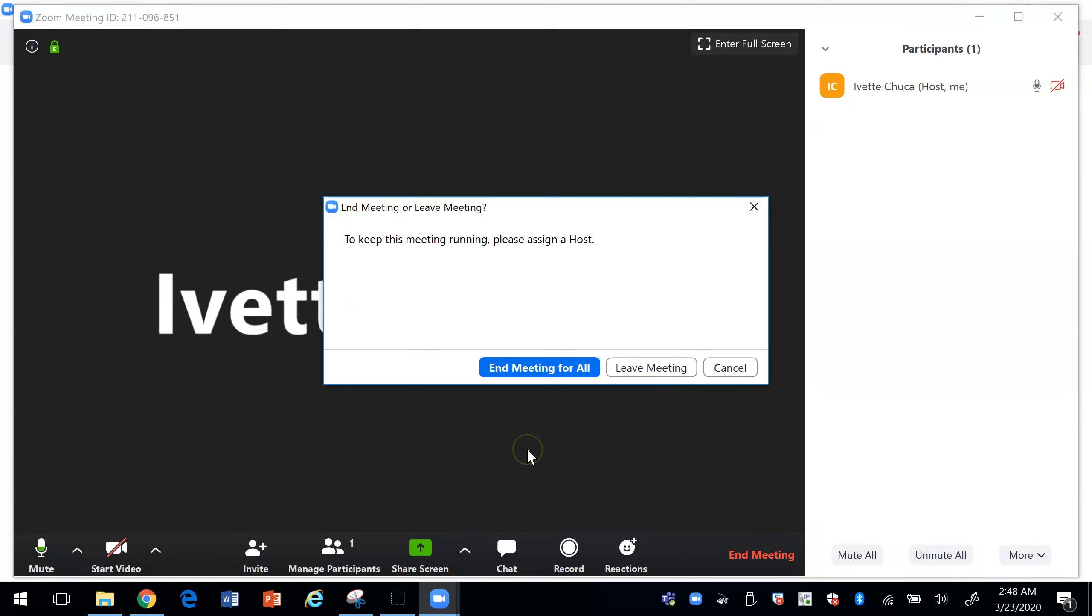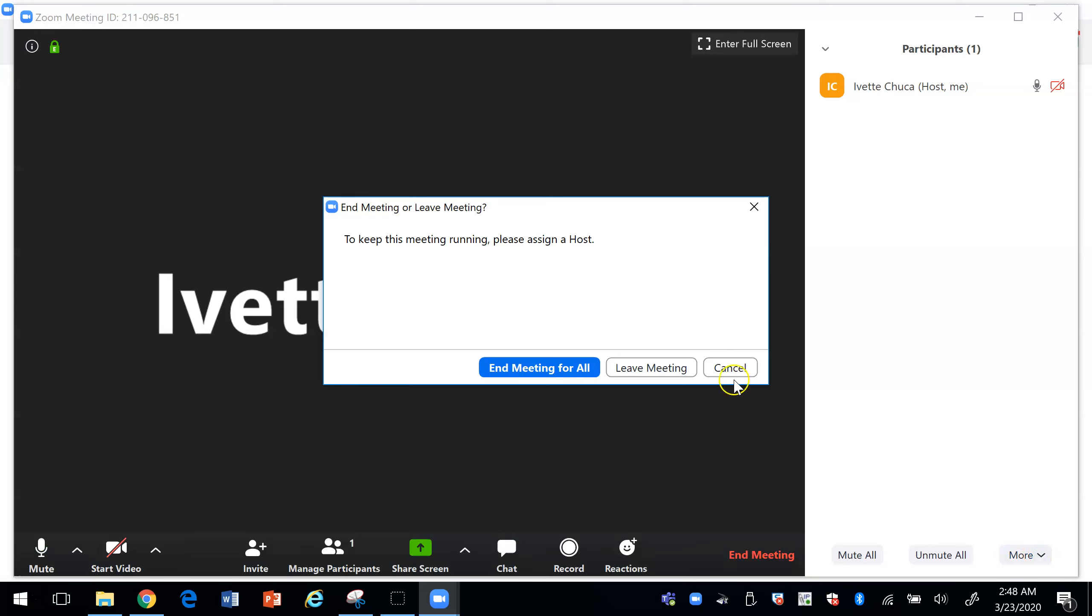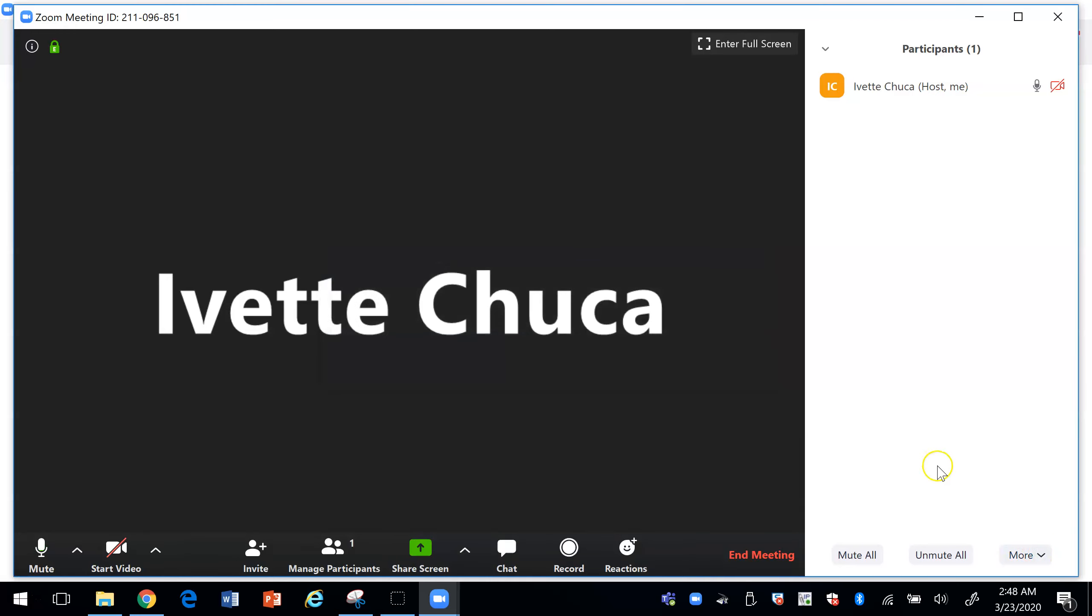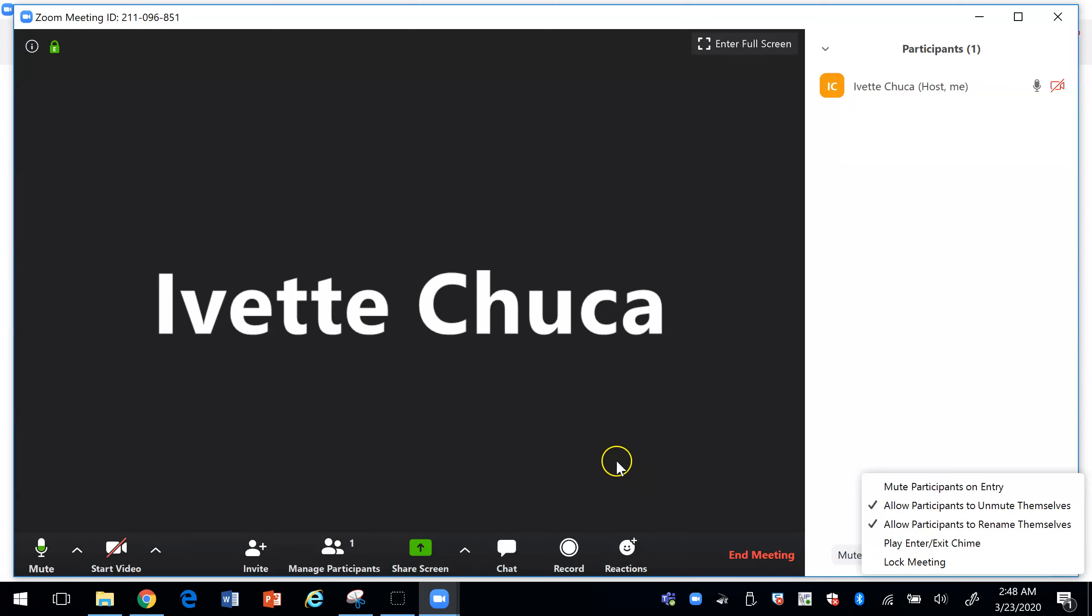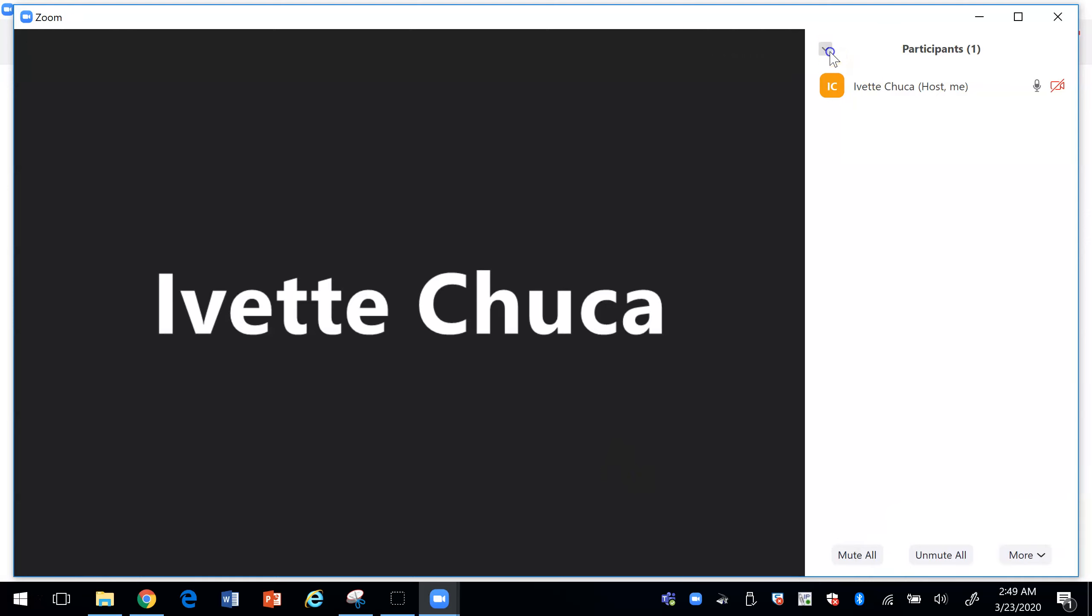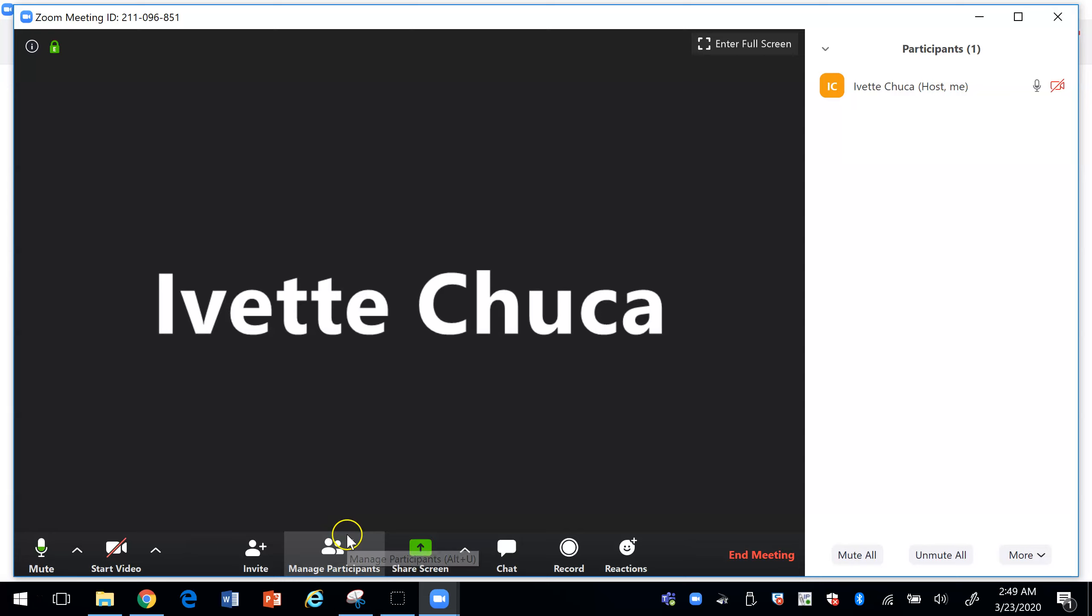Oh and before I stop the recording, one of the things that you can do with Zoom is that you can have breakout rooms. By having the breakout rooms you'll be able to have students, basically you can send students to one room, send other students to another room, and they can discuss different problems.